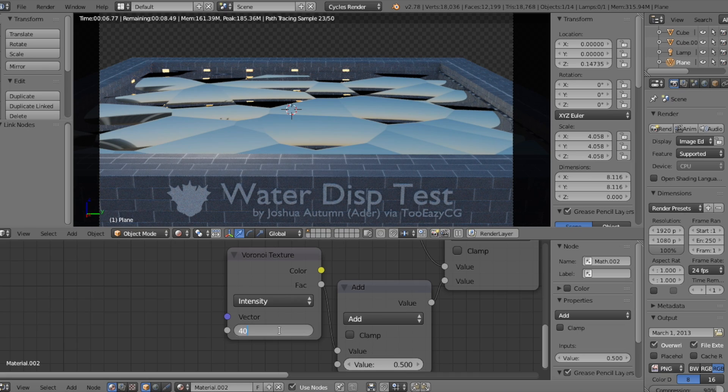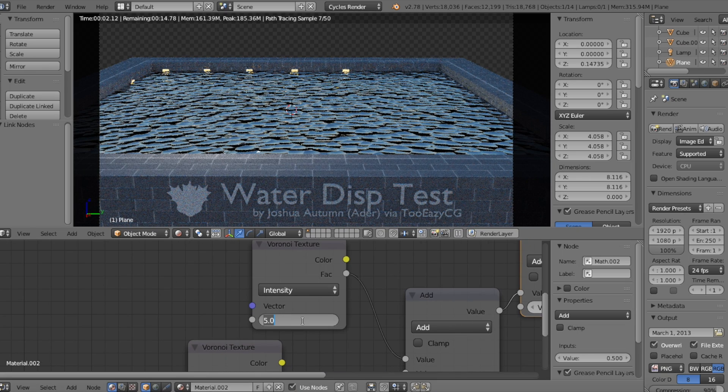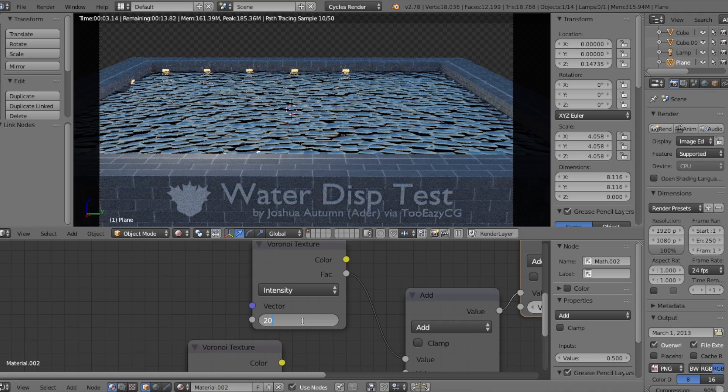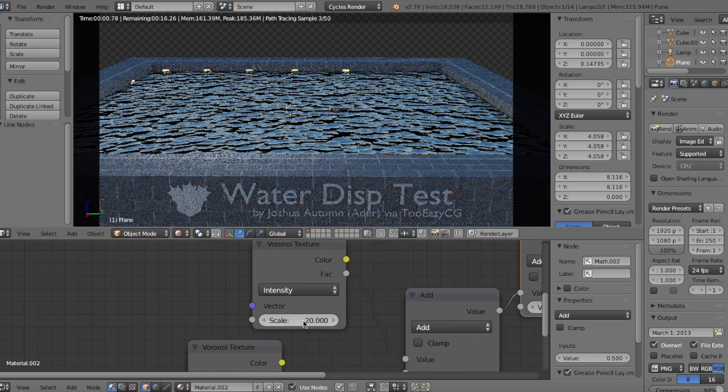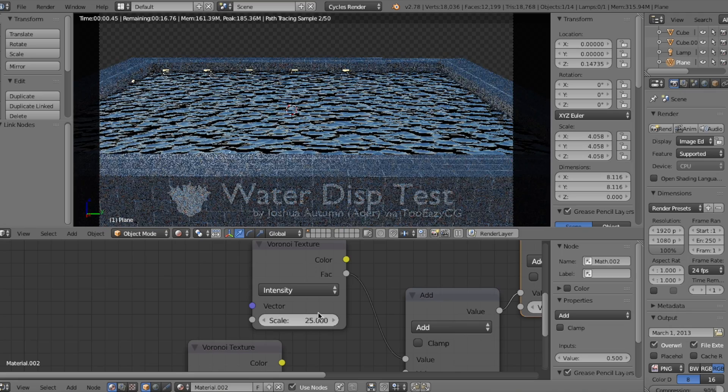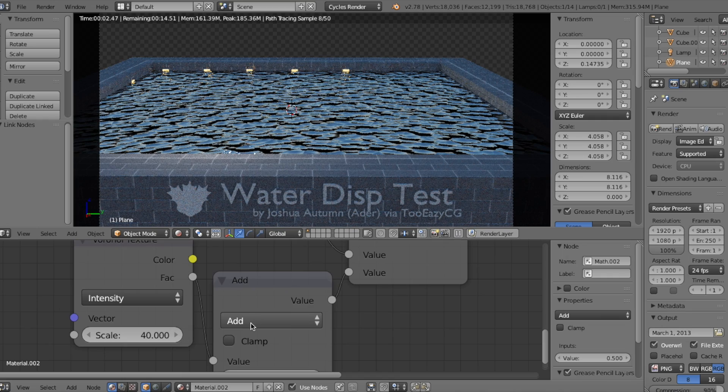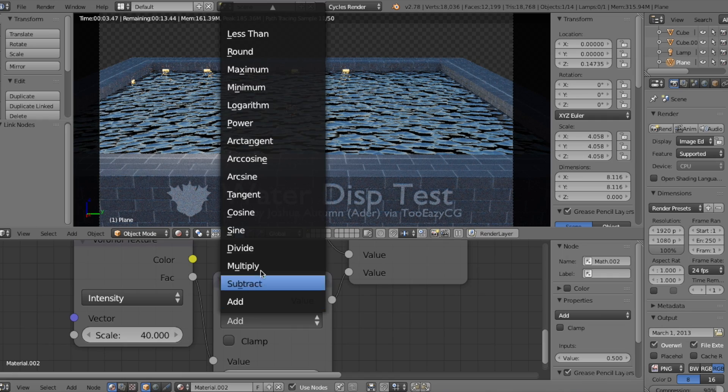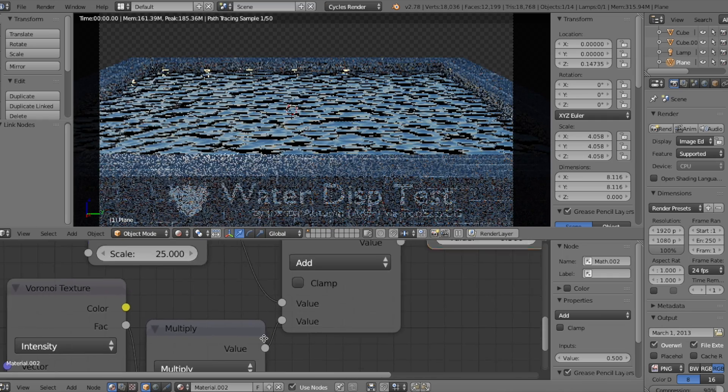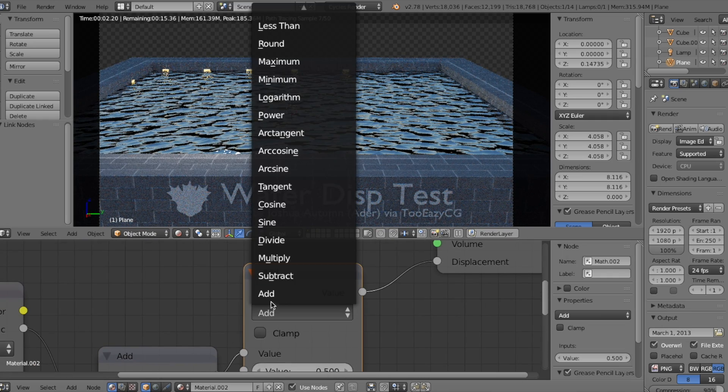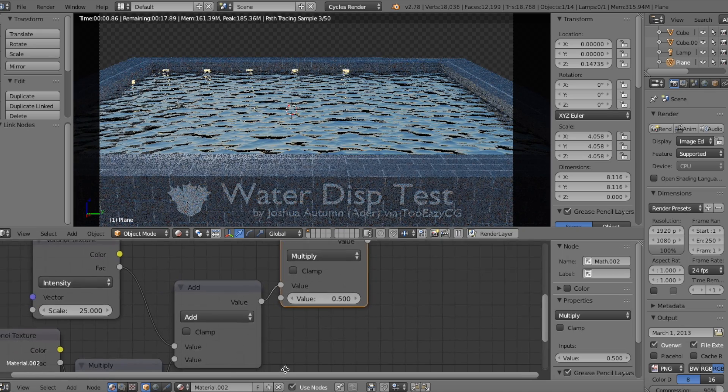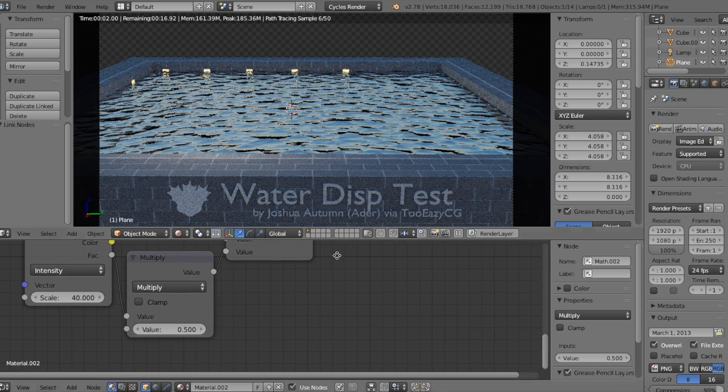Let's increase the bottom Voronoi Texture Scale to 40, and then the top Voronoi Texture Scale to 20. Or maybe 25. I might change it to 20 later on. For the bottom and top Math nodes, let's switch them to Multiply and leave the middle Math node to add.